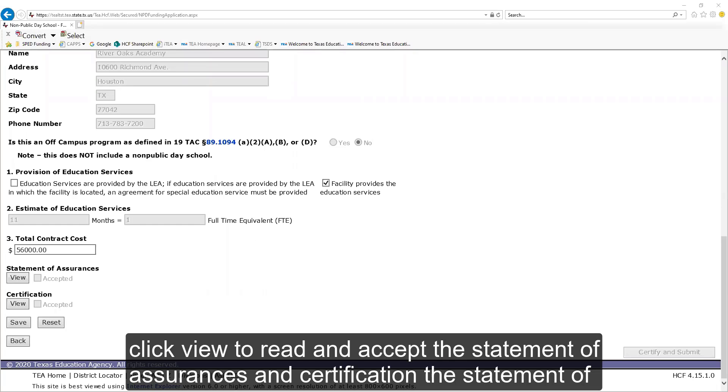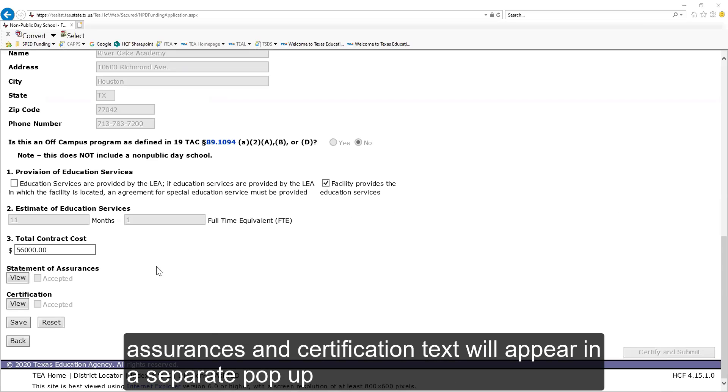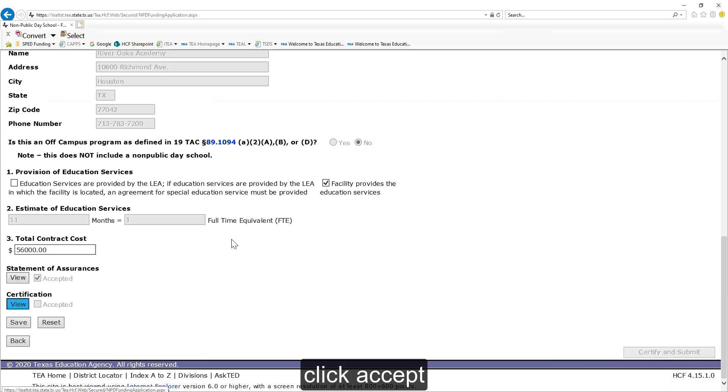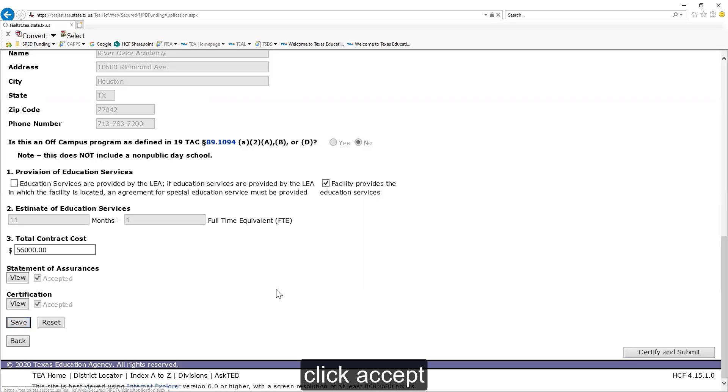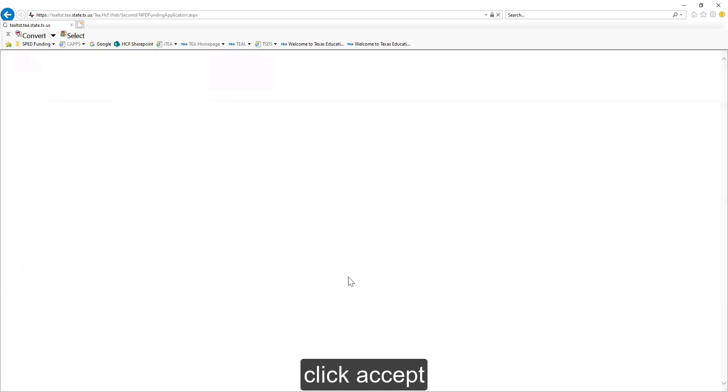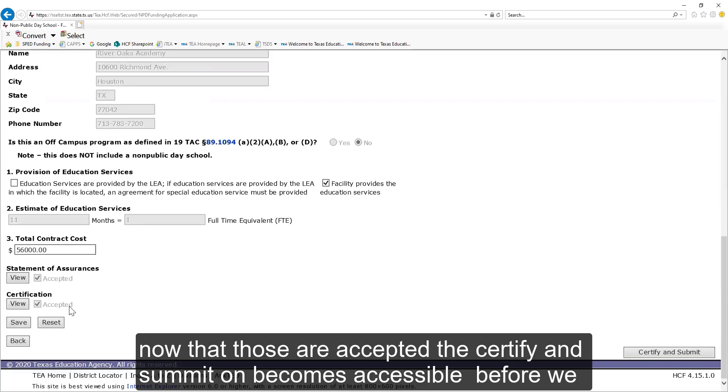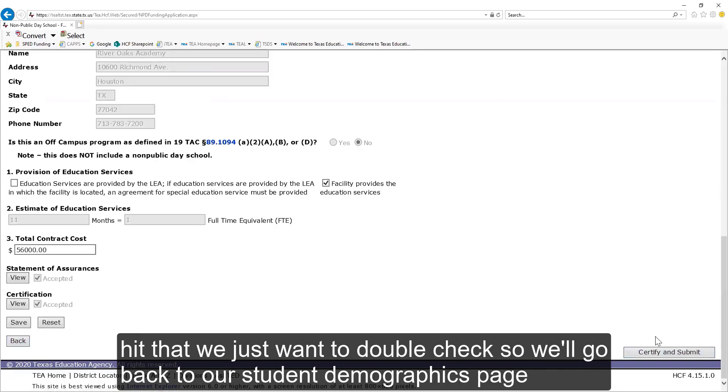Click View to read and accept the Statement of Assurances and Certification. The Statement of Assurances and Certification text will appear in a separate pop-up. Click Accept. Now that those are accepted, the Certify and Submit button becomes accessible. Before we hit that, we just want to double check, so we'll go back to our Student Demographics page.